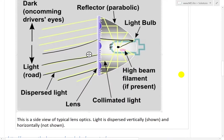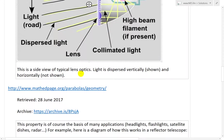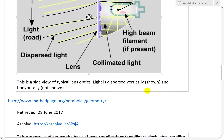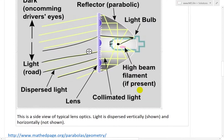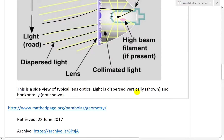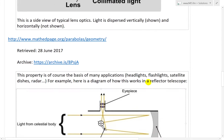So it goes horizontal like that. This is a side view of a typical lens: light is dispersed vertically (shown) and horizontally (not shown). I'm not sure what they mean by horizontally — I believe that means inside the page, or going into it and backwards. Just think of it in 3D.